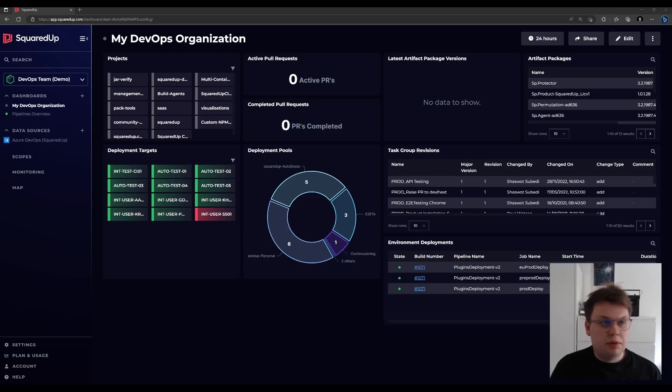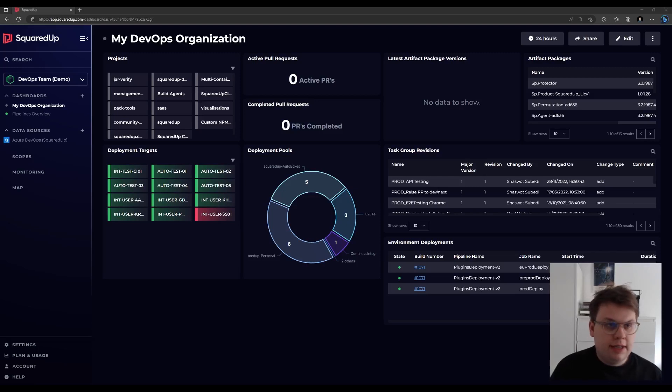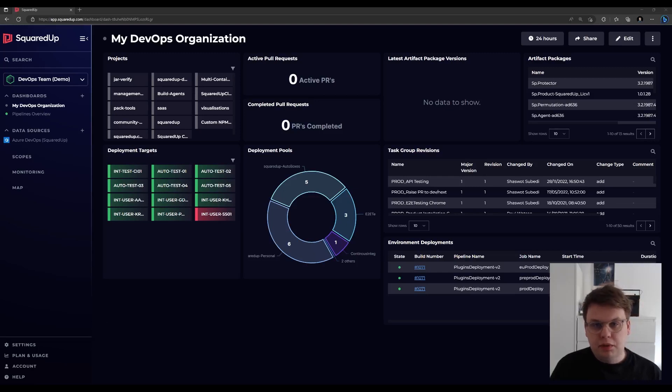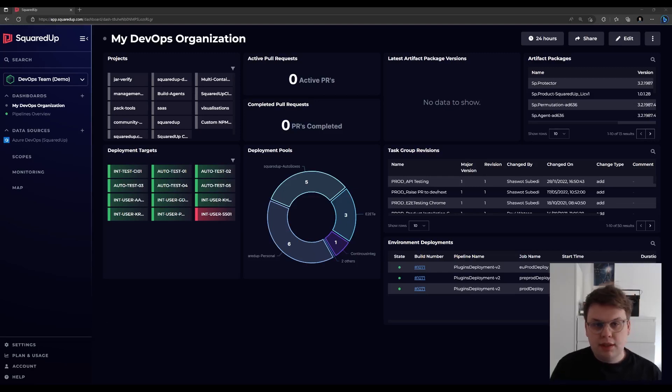The first dashboard we generate is My DevOps Organization, you can see it here. This gives you an overview of the core metrics of your organization. These include projects, deployment targets, deployment pools, and more.